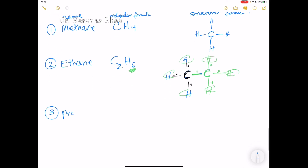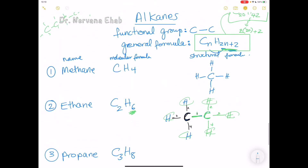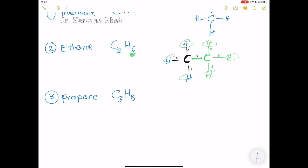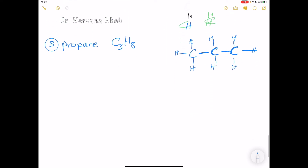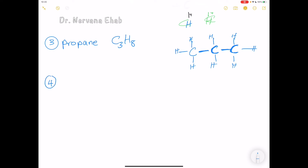For propane's structural formula: three carbon atoms in a chain. The first carbon has one bond so needs three more hydrogens. The middle carbon has two bonds so needs two more hydrogens. The third carbon has one bond so needs three more hydrogens — giving eight hydrogen atoms total, confirming the molecular formula C₃H₈.